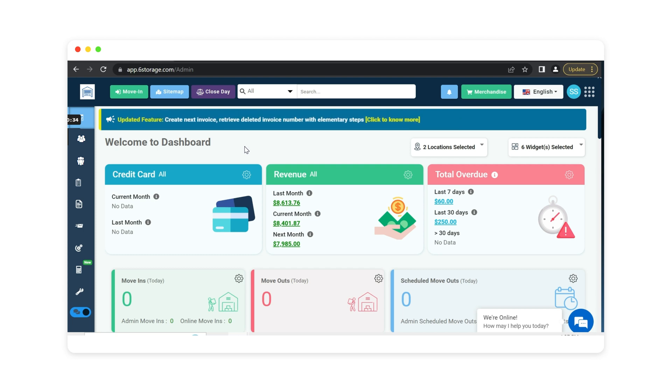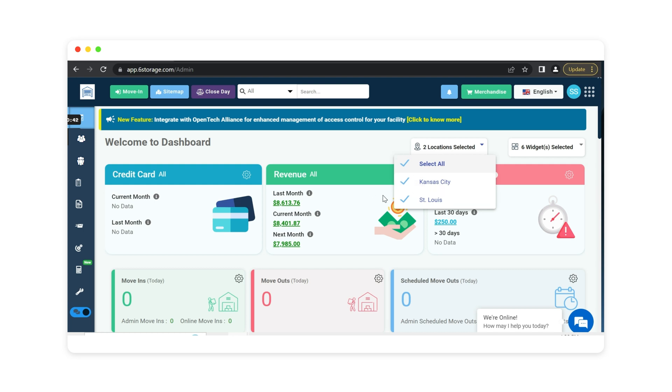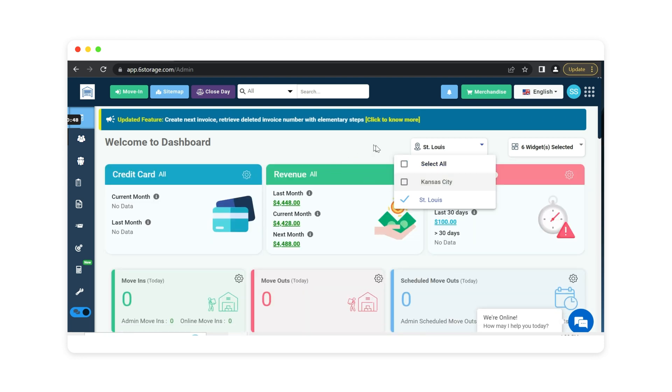As you see here, this is our main dashboard when you get logged into SICK Storage. You can see here the dashboard is going over live data of what is happening with this facility. Right now this dashboard is set up on two locations, demonstrating Kansas City and St. Louis. If you do have more than one location, you can turn one off and you will see that it updates to the selected location.